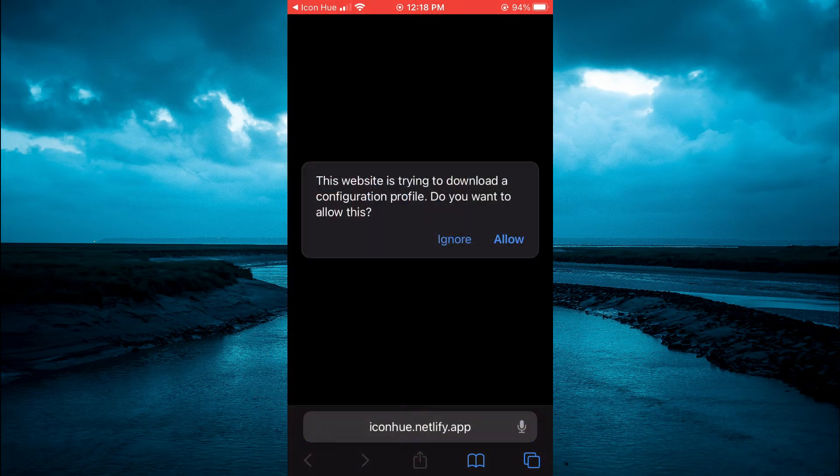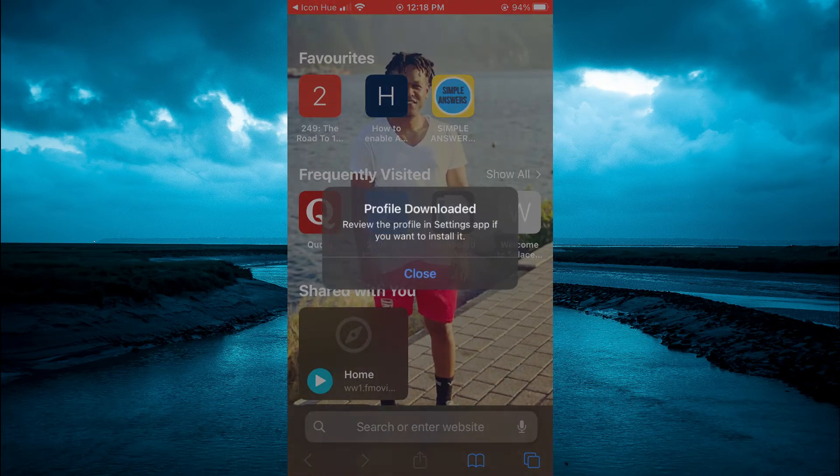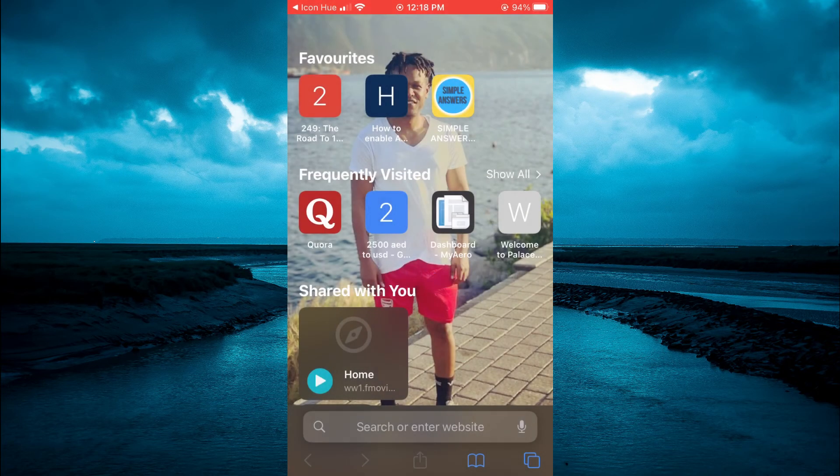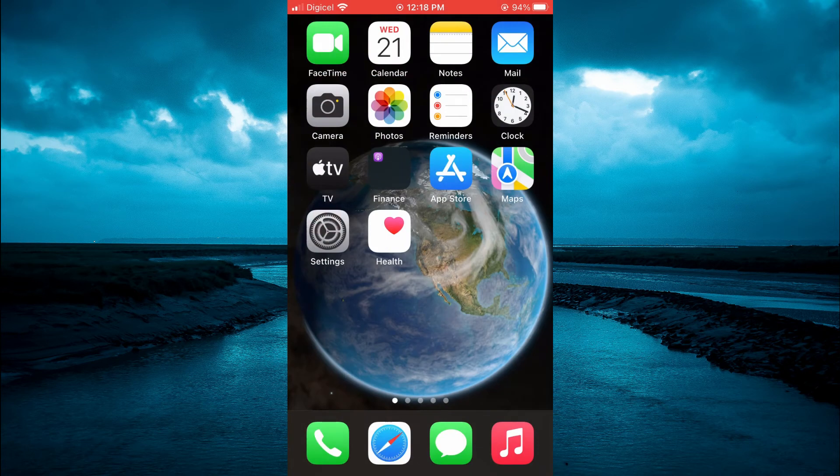Then it's going to automatically open Safari and you are going to tap on allow. Once you have done that, you are going to close out of Safari and open settings.